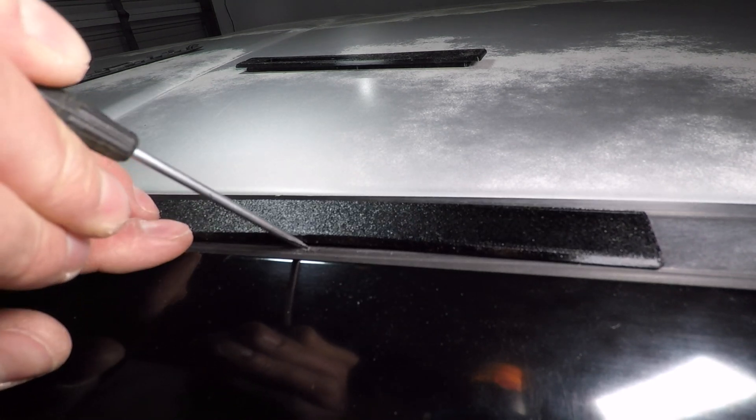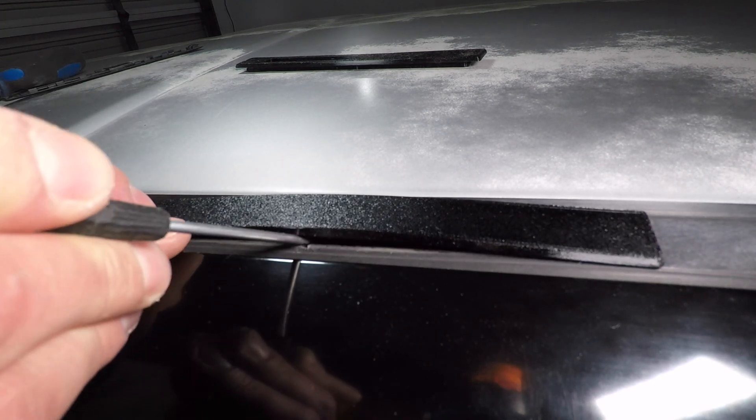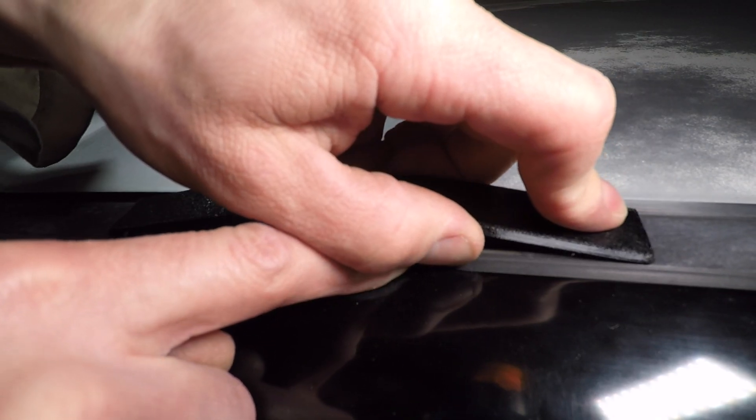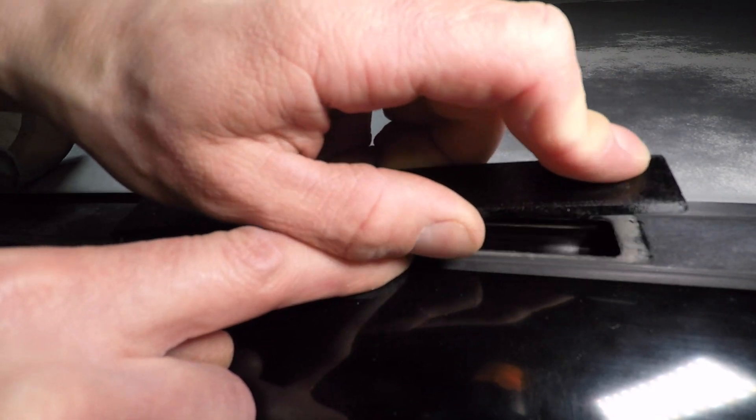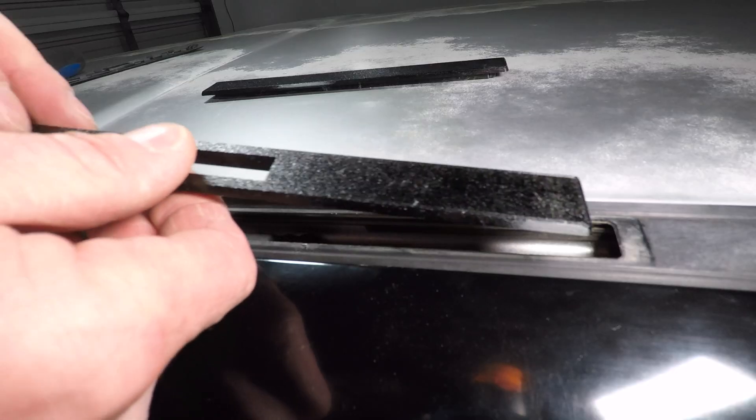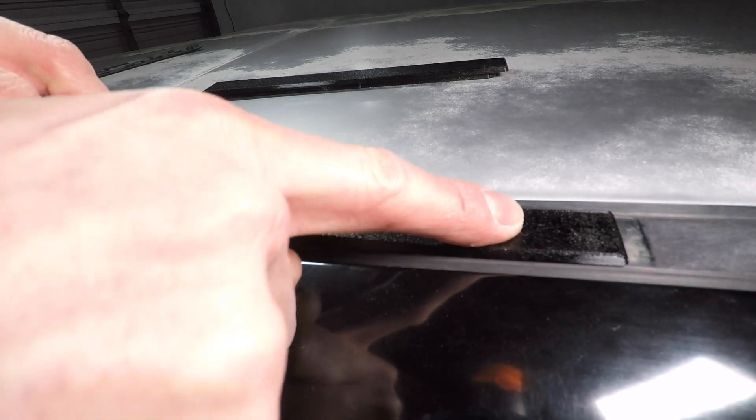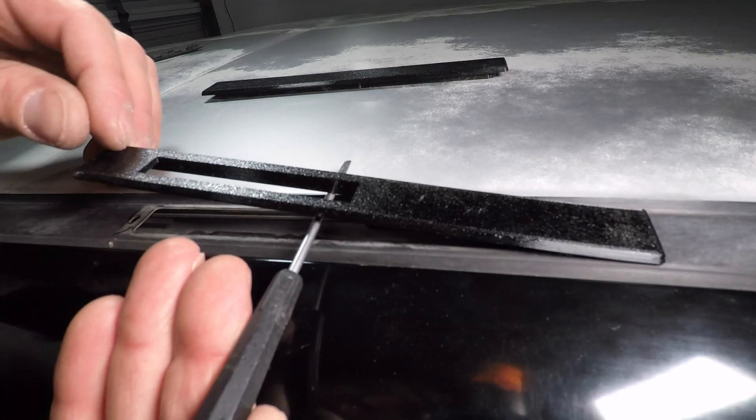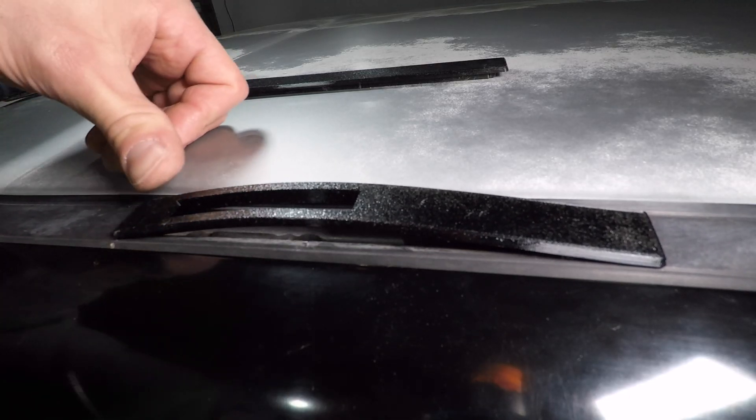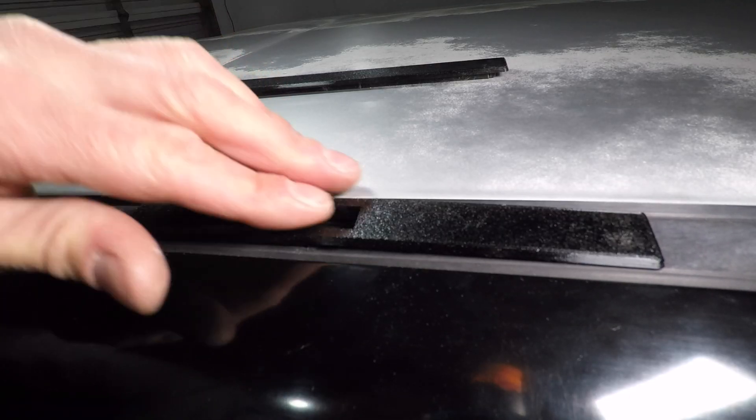To remove it bend the cover up in the middle and pull out the front or back. The cover with the hole works the same way. Bend the middle up first and slide the front and back into place.